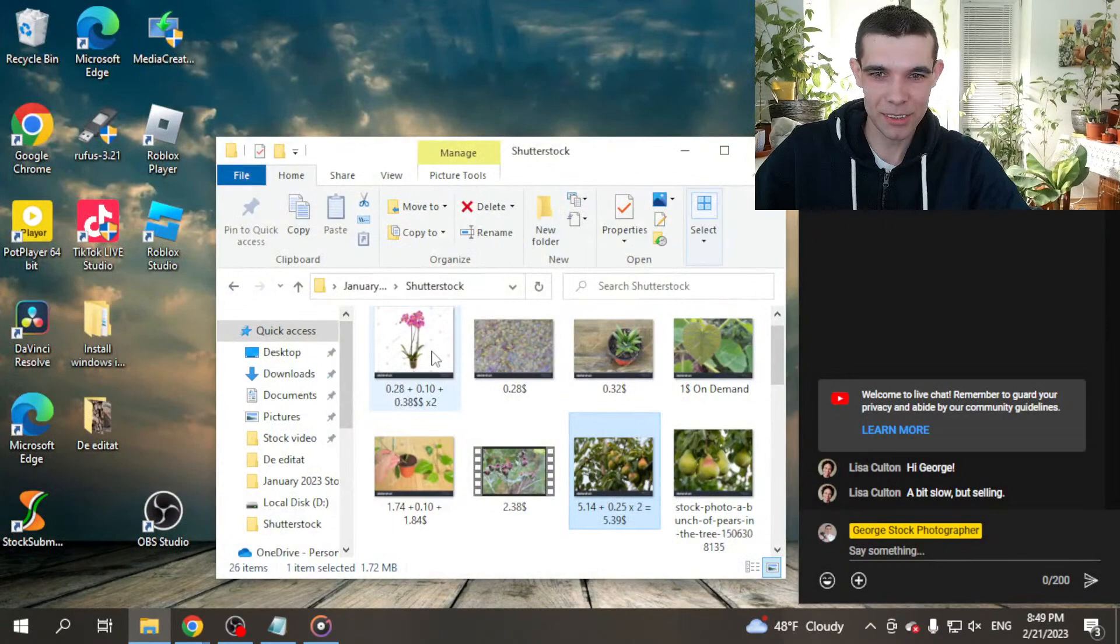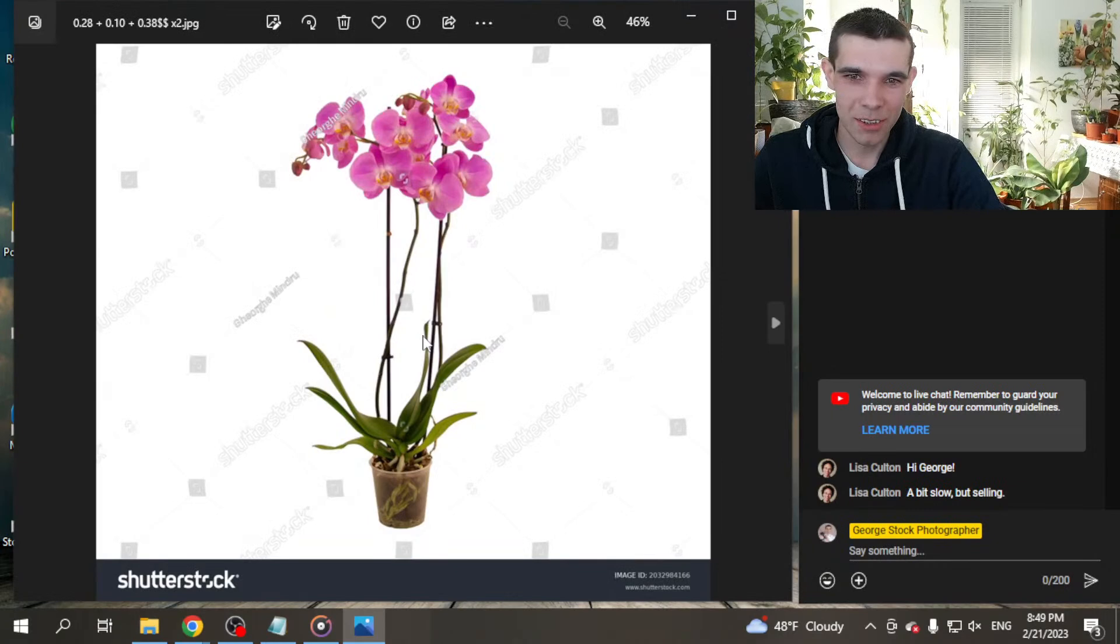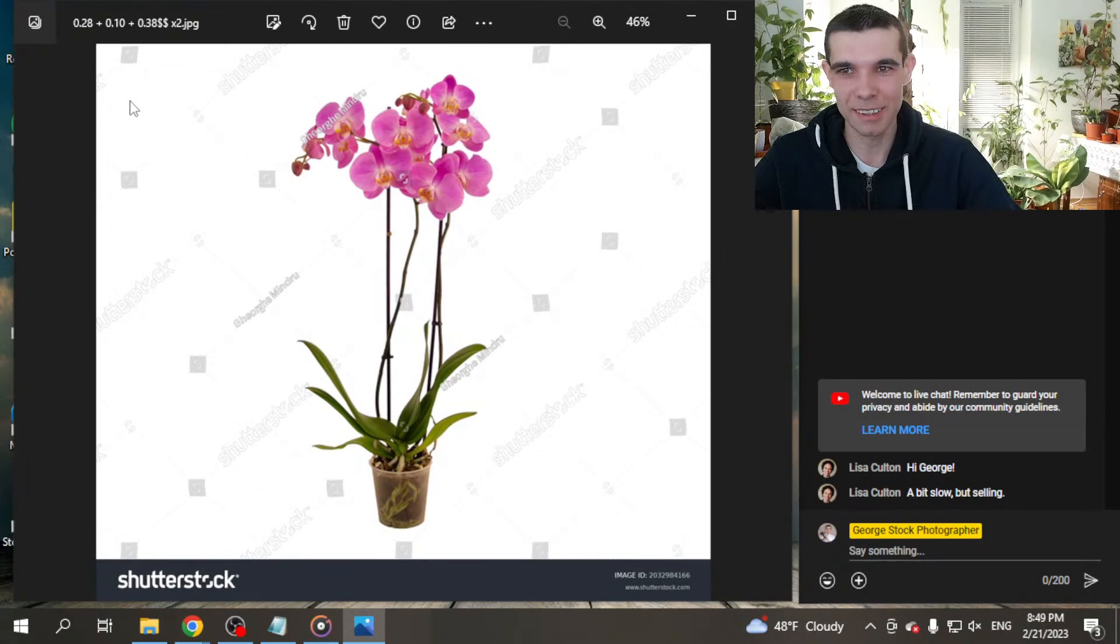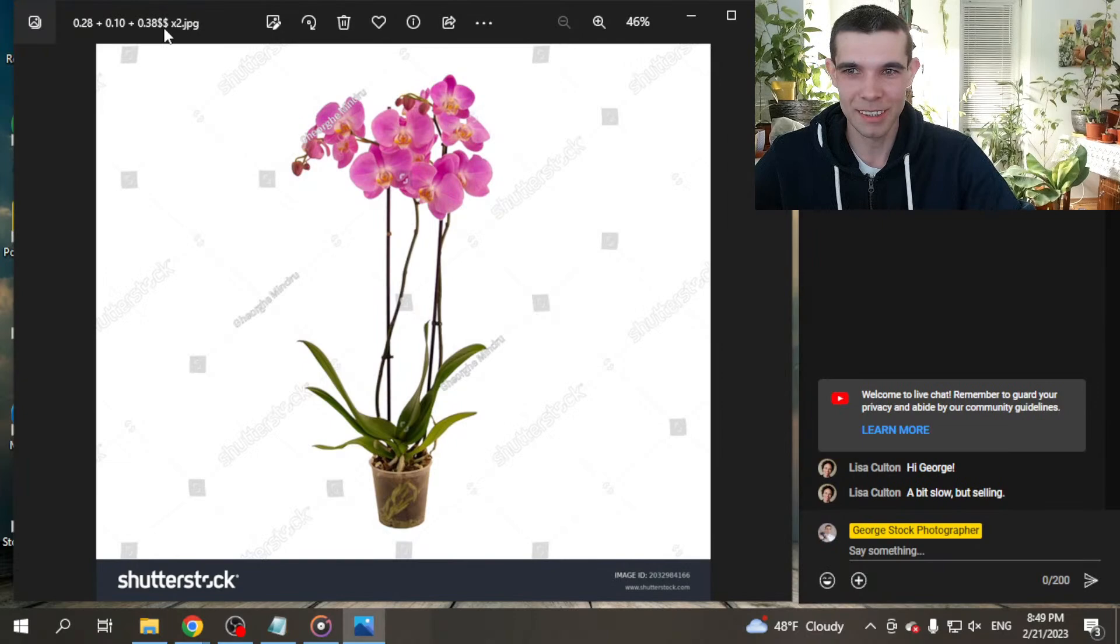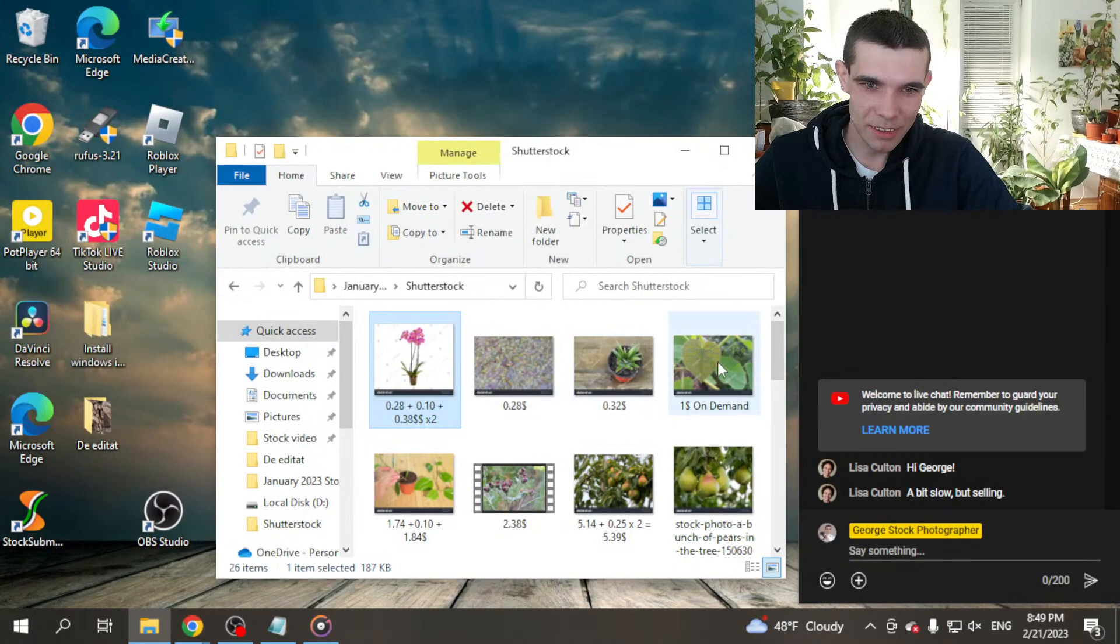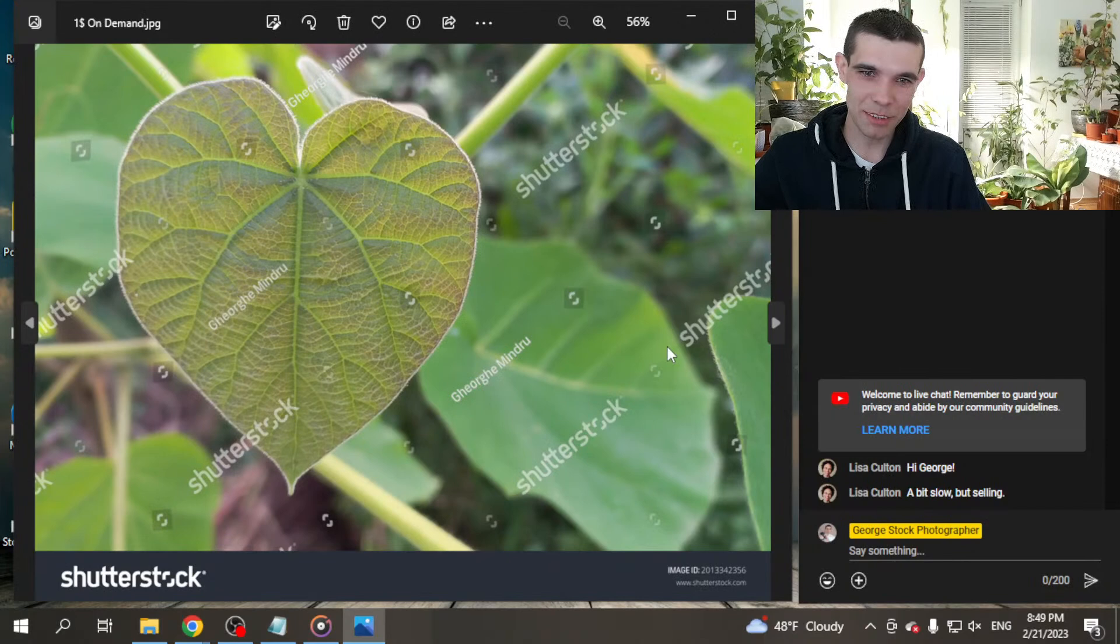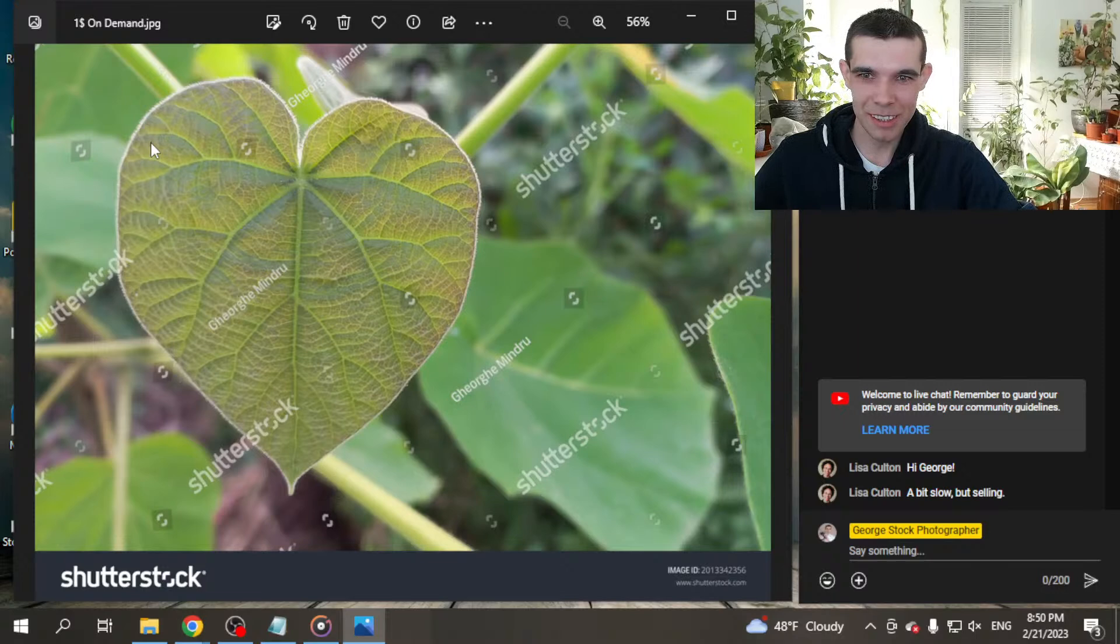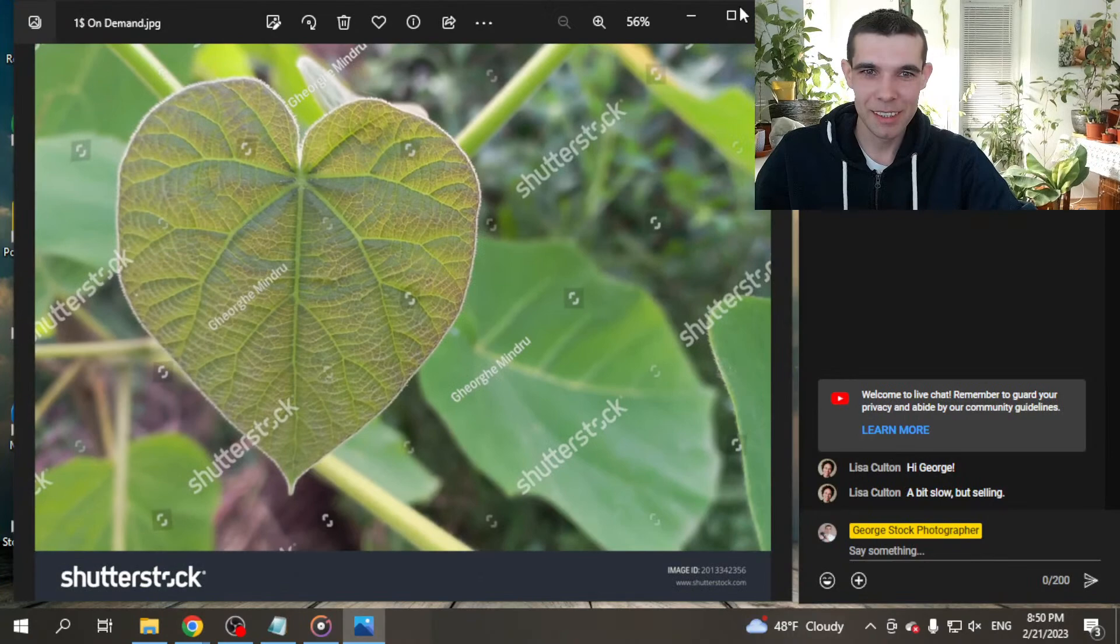Once was sold with $5.14, a kind of single or on demand, I think single license. Another time sold with $0.25. And I got all this photo in January $5.39. Very nice. And the next photo for January was this photo. It's an orchid pink blooms, isolated on white background, and that was sold once with $0.28 and plus $0.10 on another day. Then I got all this photo for January $0.48.